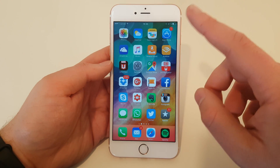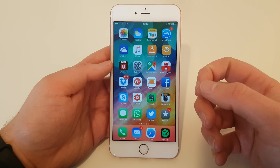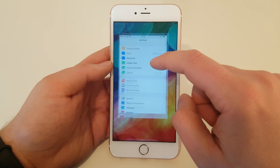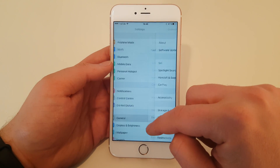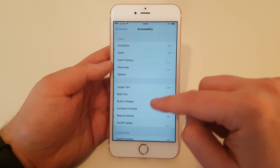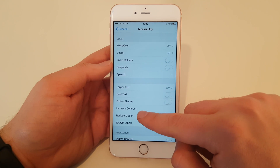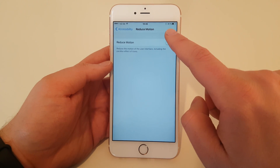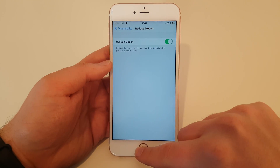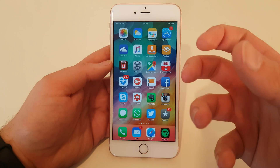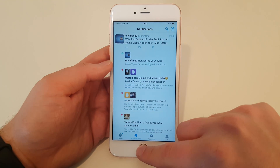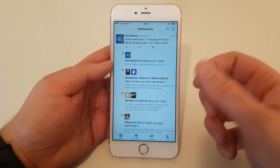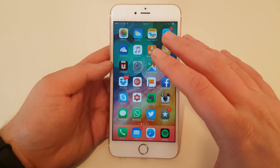Number one is how to reduce them. There is an official setting for this. Head over to Settings, hit General, Accessibility, and then there is a point called Reduce Motion. If you now activate it, those sliding in and sliding out animations are gone. It is now much faster and it is more like a fading in and fading out. So this is the official part.